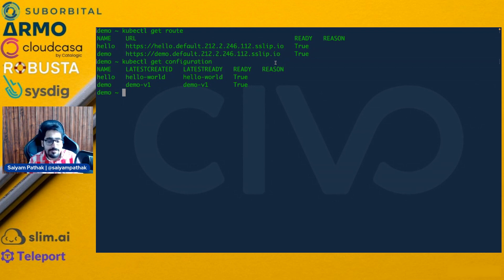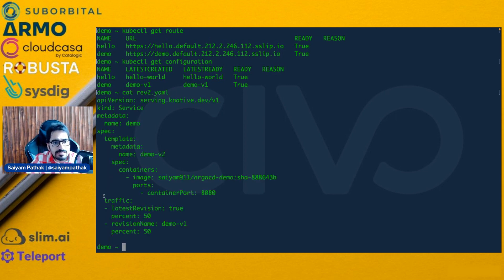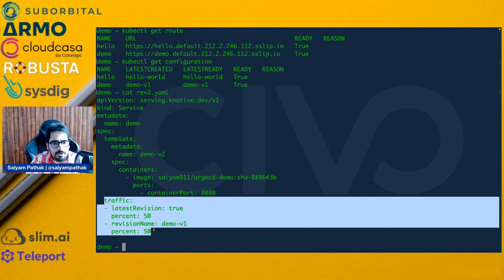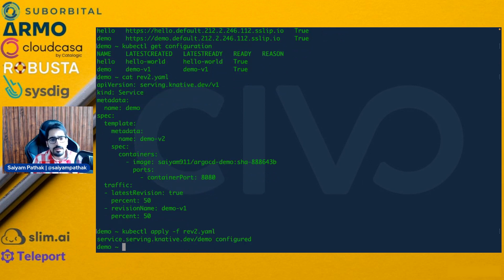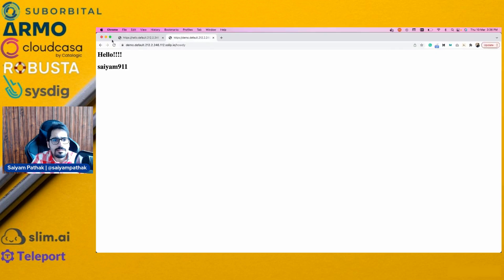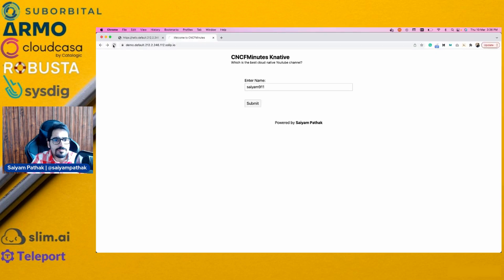If I want to create a revision and try traffic splitting, let's do that. I'll apply another configuration with a different image — you will see the change when you see it — and the traffic I want is 50% to the latest revision and 50% to revision V1. Let's apply: 'kubectl apply -f'. It's done. The name remains the same.